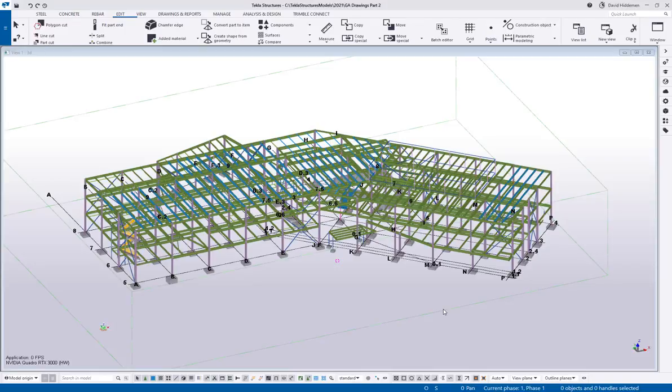Hey everybody, welcome to this month's tips and tricks video. My name is Dave Hiddiman, the application specialist for the steel segment here at Trimble, and just a quick one for you today.